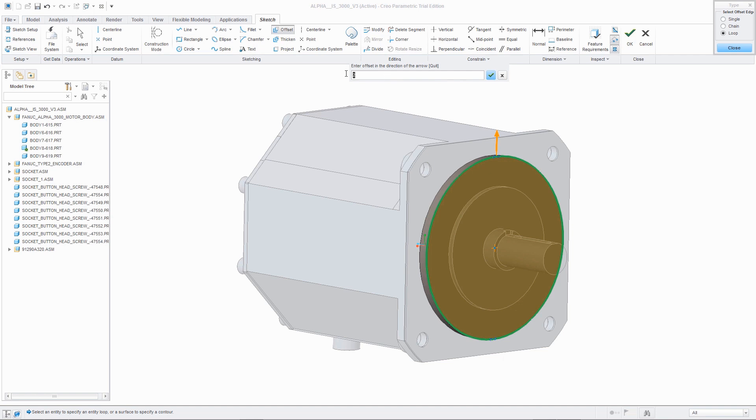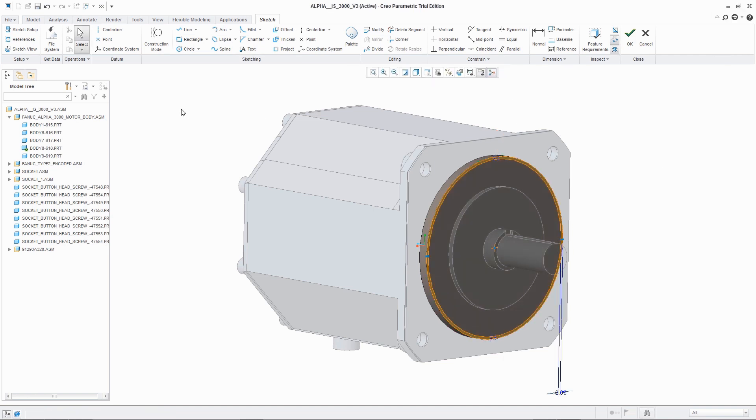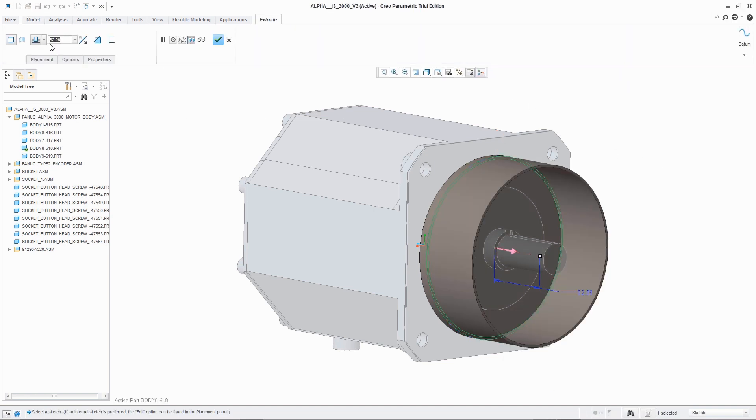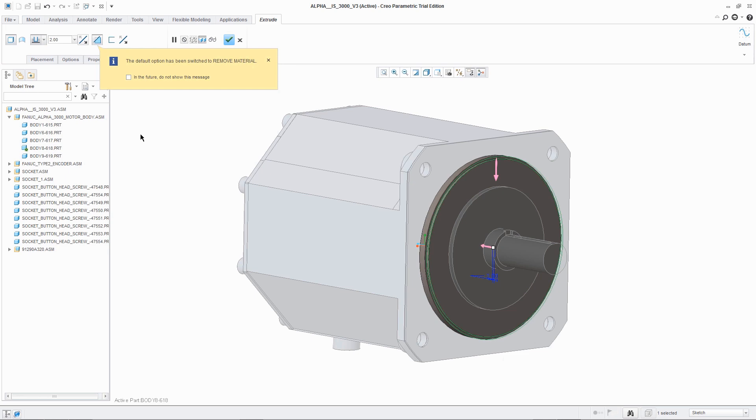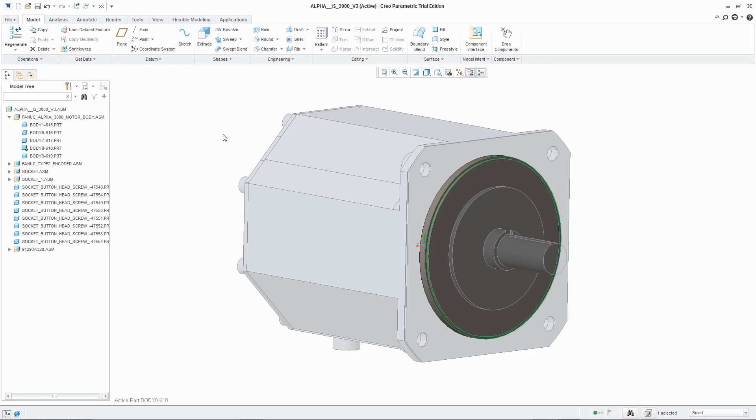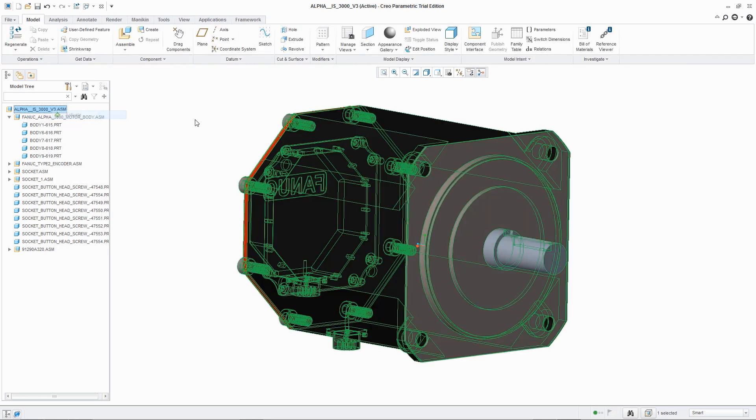Fortunately, AnyCAD technology easily processes these changes to the native file, eliminating the need to rework and saving you time.